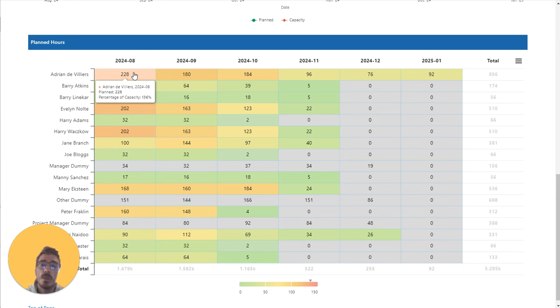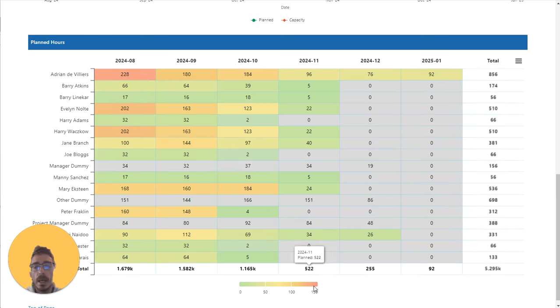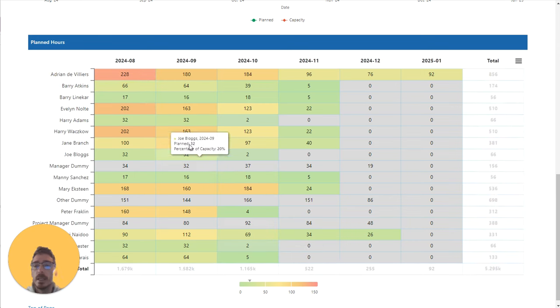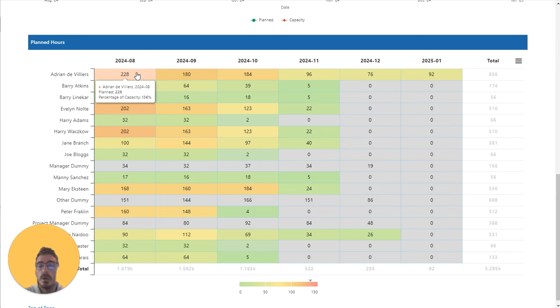So currently we see 228 planned hours for Adrian, which equates to a percentage of 136% of Adrian's capacity. Note at the bottom we have our color legend that will indicate where this particular cell falls on that legend.